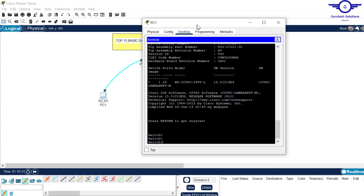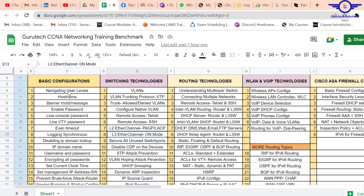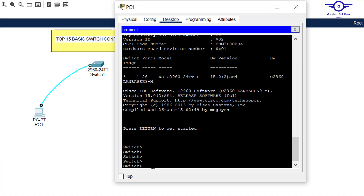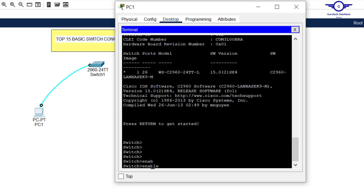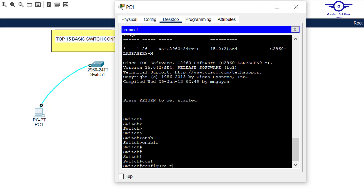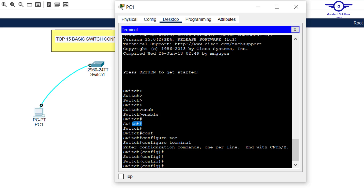Let's follow the Google Spreadsheet — we need to start with navigating user levels. This is called User EXEC mode. To move from User EXEC mode to Privilege EXEC mode, we use the 'enable' command and hit Enter. In User EXEC mode there's not much we can do, but in Privilege EXEC mode we can view and configure a little. To access full configuration, we go to Global Configuration mode using 'configure terminal' or 'config t' — you can use the short form.